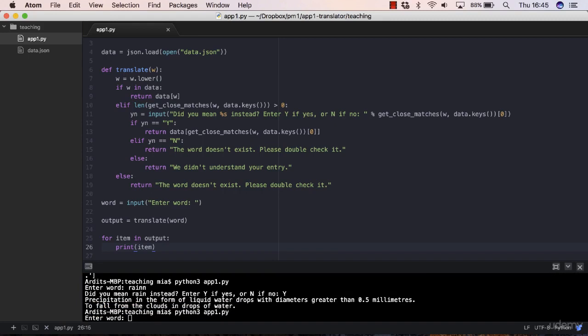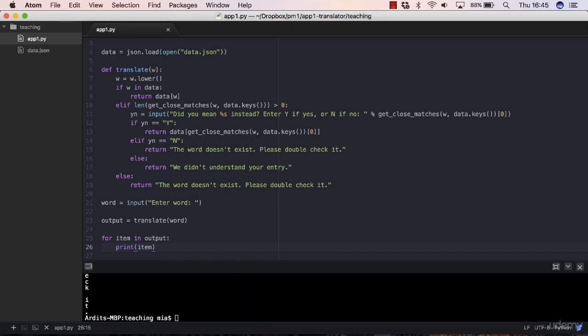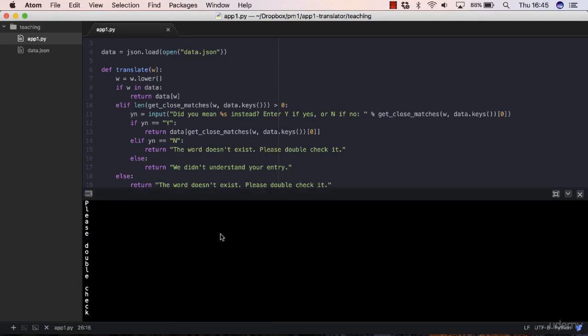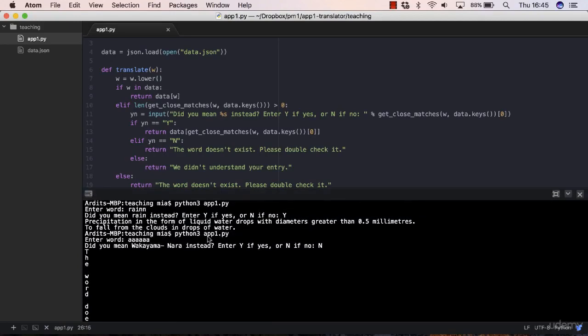However, we should keep in mind that our program does not produce only lists but sometimes it produces strings as well. This is what you get and you don't want that. This is a message saying that the word doesn't exist.